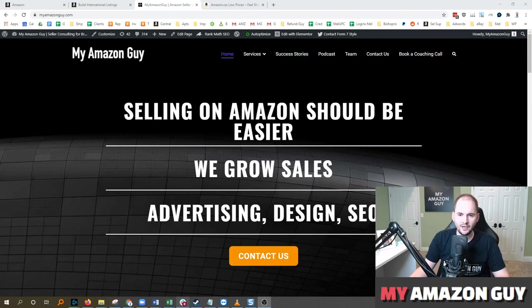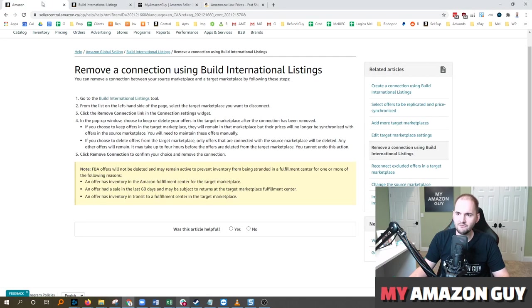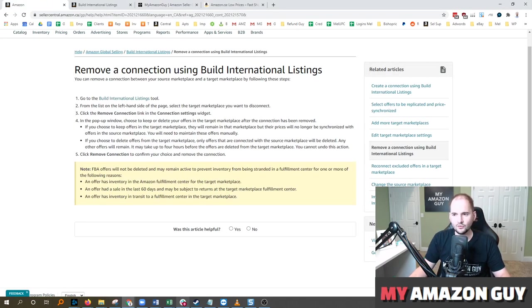My name is Stephen Pope and I am the founder of My Amazon Guy. In this video, I'm going to talk about inventory syncing and why you might potentially need to remove a connection.